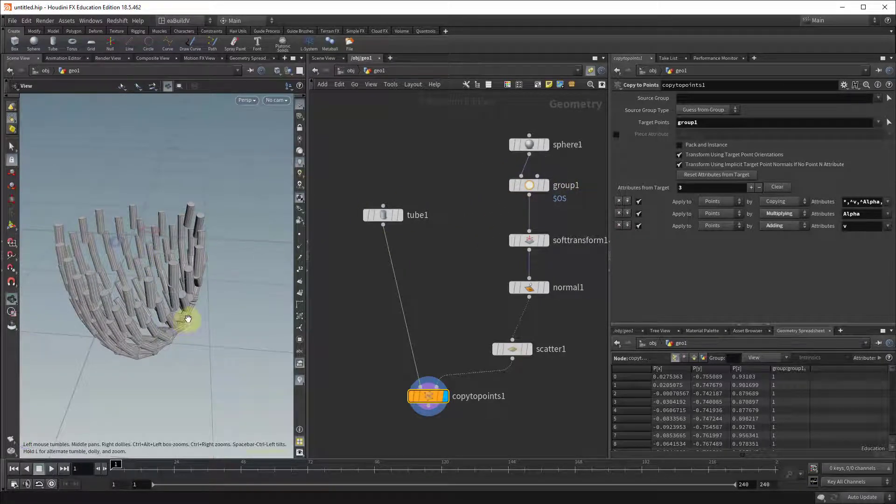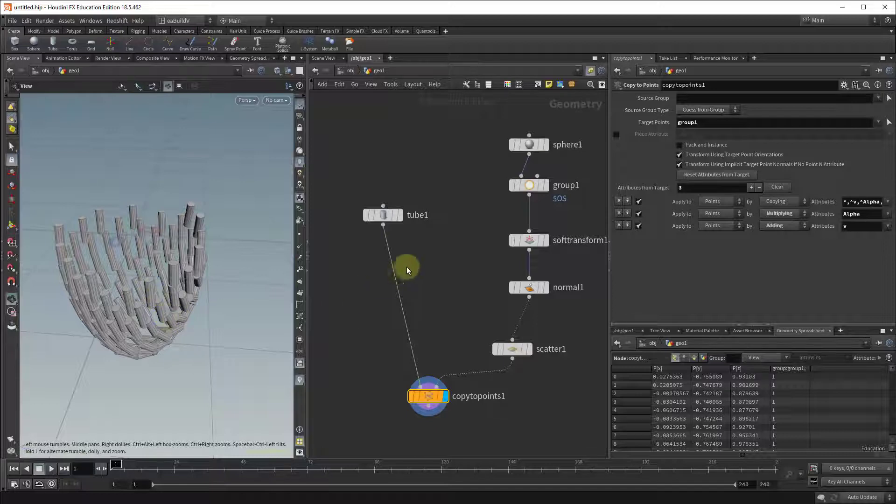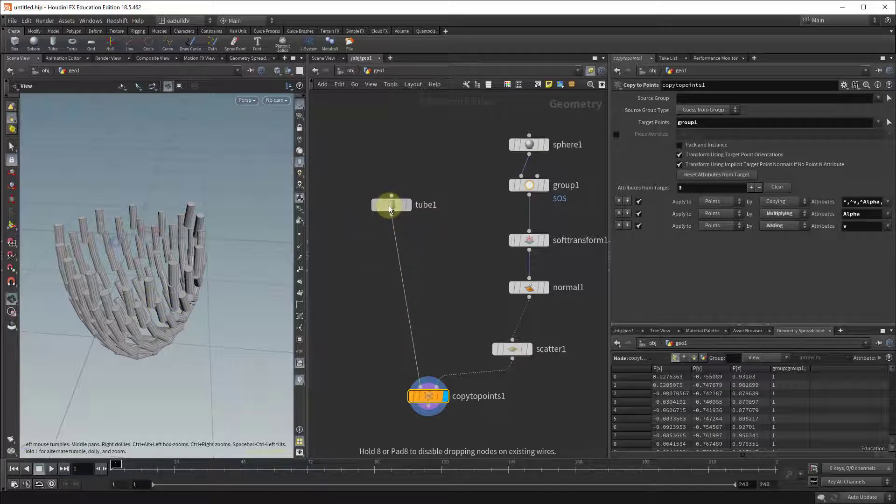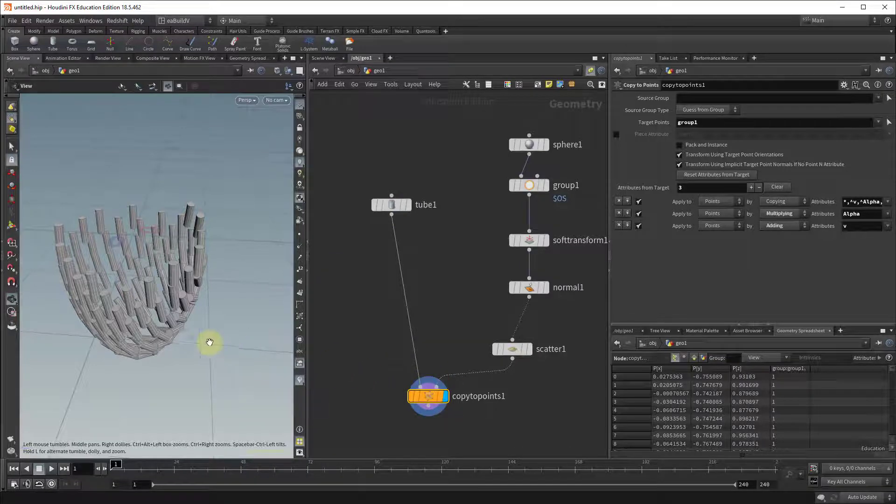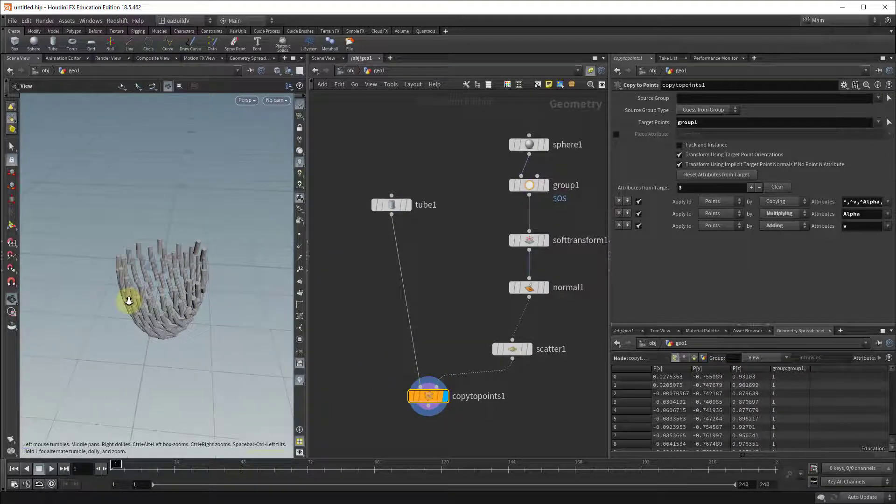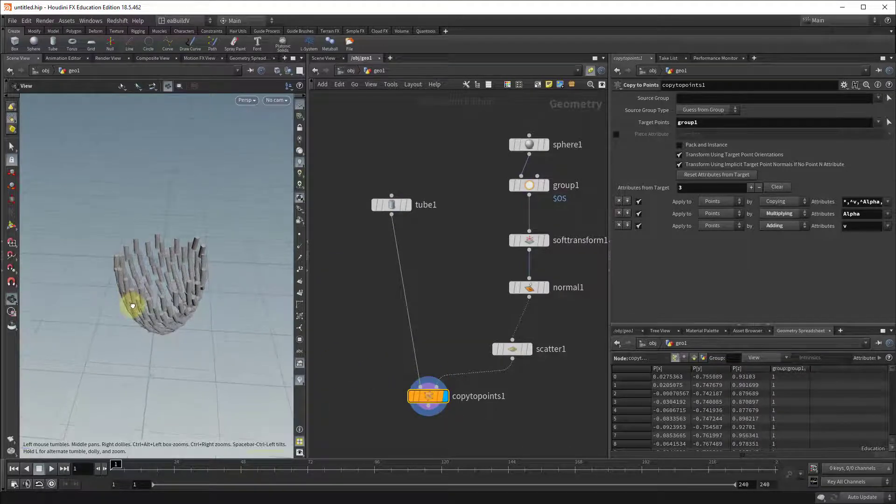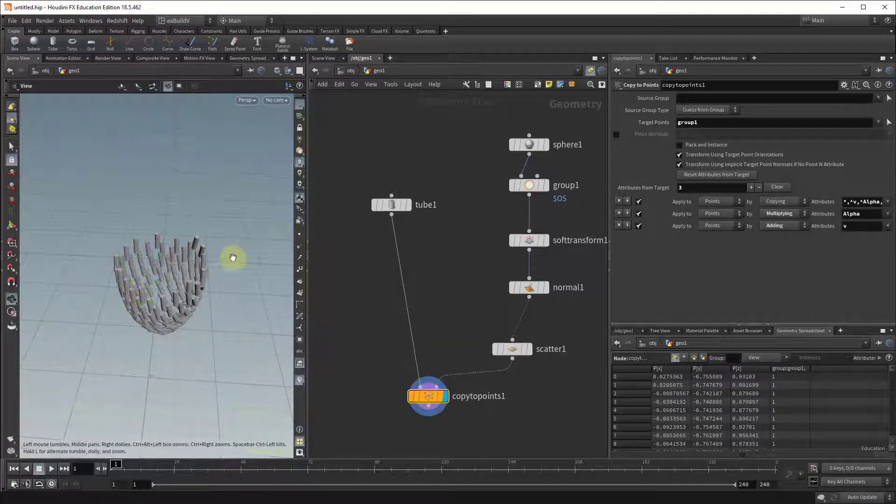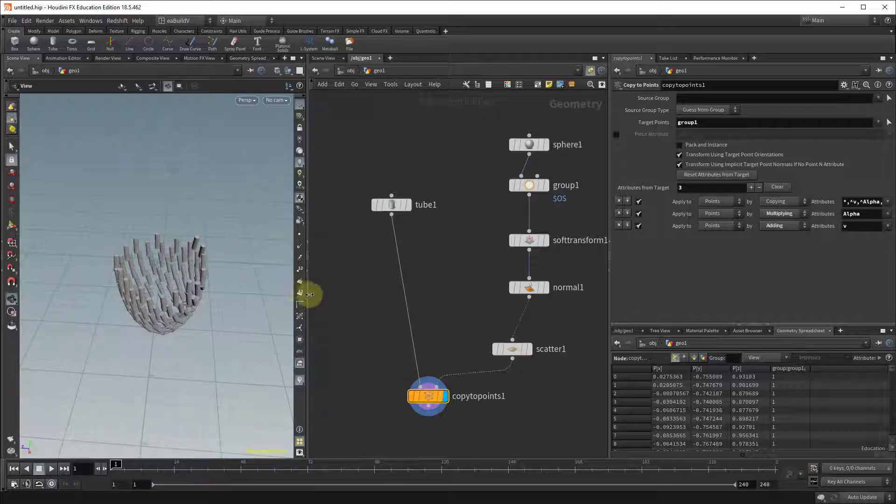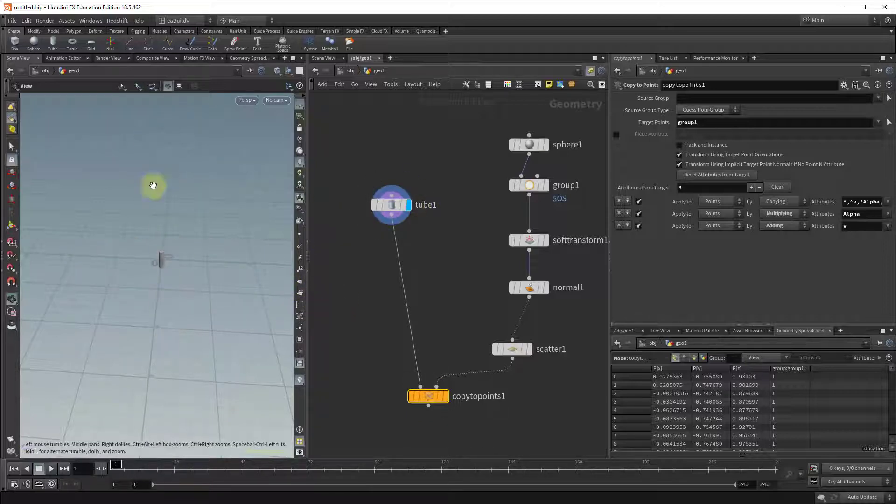And now to make this stand out, it's important to remember that when you do a copy to points Houdini usually assumes that your objects are facing in a positive z direction and obviously our tube is not. It's pointing straight up.